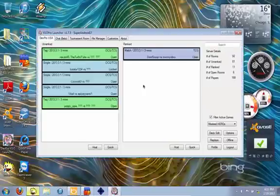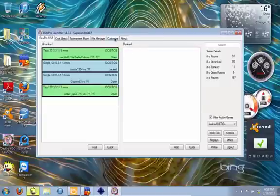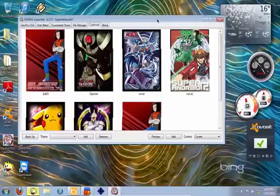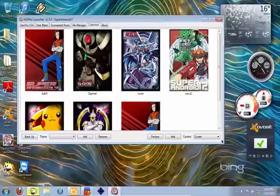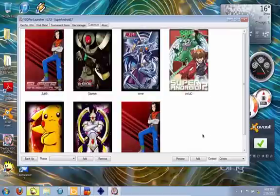All right, we're logged in. First thing we're going to do is go to the Customize tab. As you see, I have my own covers and sleeves, so we're just going to be using one of these ones as an example.